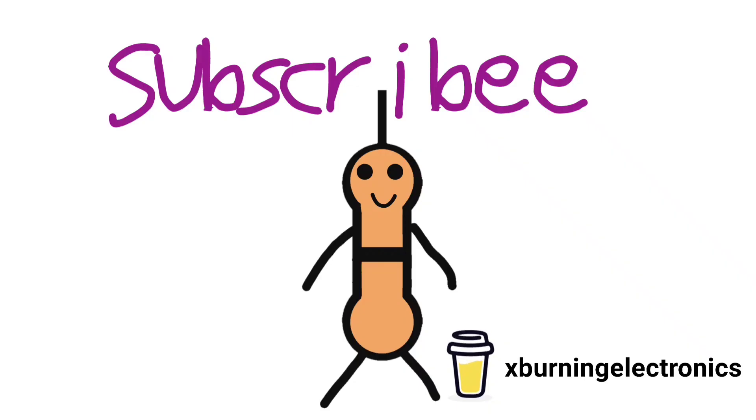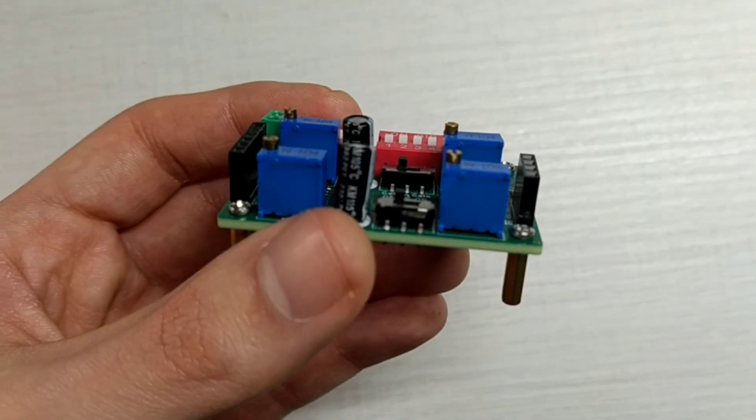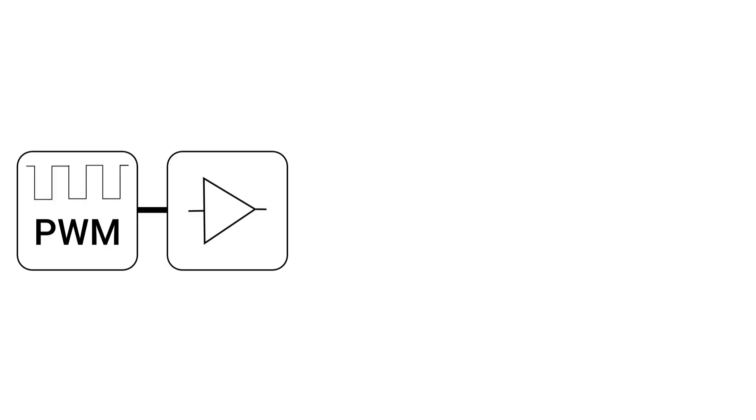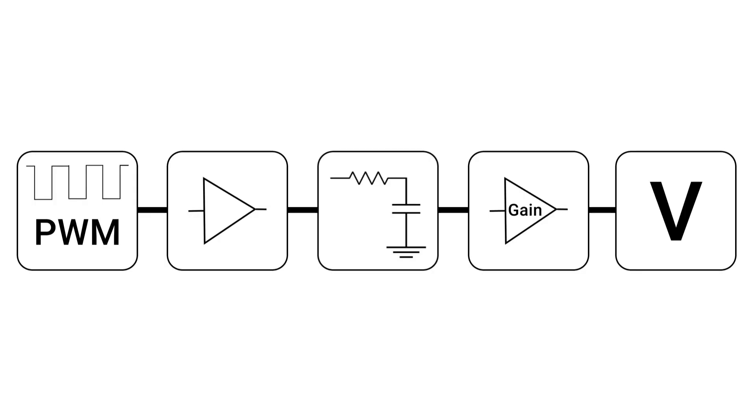The PCB is not difficult to build. In fact it is composed only of a buffer stage, an RC filter and a gain stage.